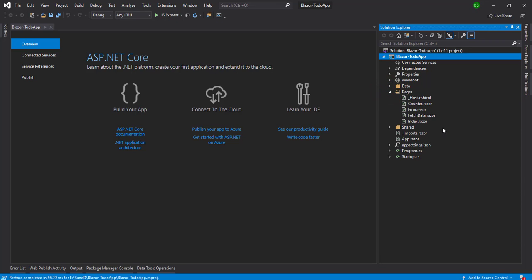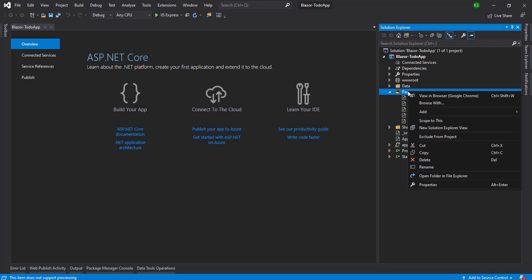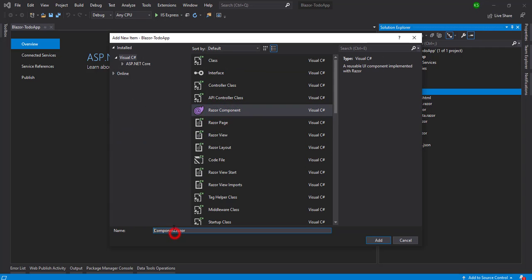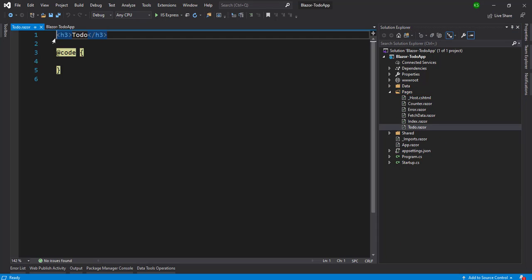After creating the project you will see the default templates with the structure. Now in the Pages folder we are going to add a Todo.razor component. Right-click on Pages, add a new item, choose Razor Component, and name it 'Todo'. Make sure the Razor component name must have the first letter capitalized, so 'T' is capital — I'm going to add the Todo Razor component.